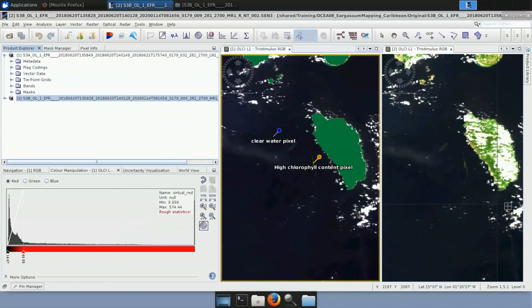We are going to apply several processing steps to both products: first, cloud identification with IDPIX; then a spatial subset to crop the product to our area of interest; then compute the MCI; then add the new MCI band to the output product; and finally reproject the product to define a coordinate reference system. Repeating these steps one by one would be very time-consuming. Instead, we can create a graph containing all the steps and use SNAP's batch processing option to run bulk processing.